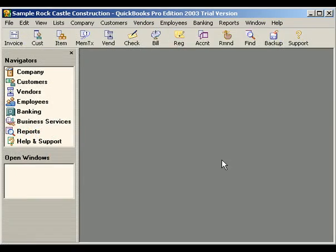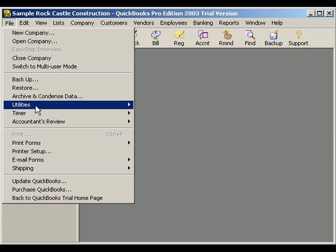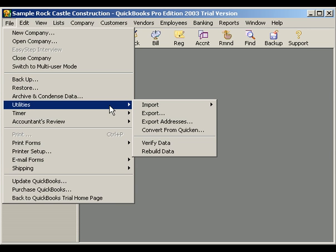In order to export the information from QuickBooks, first select Utilities from the File menu. Now select Export.